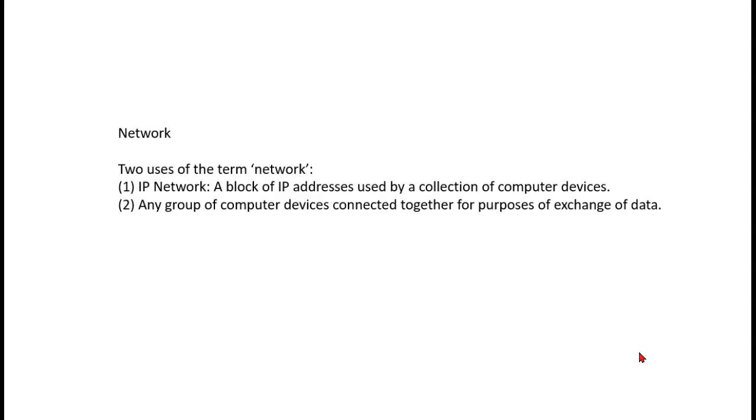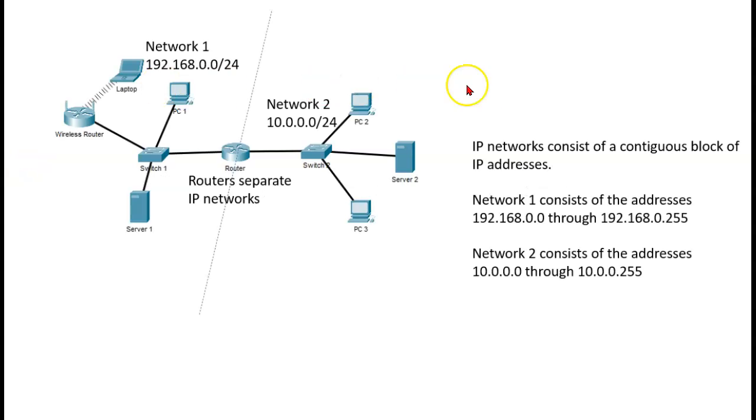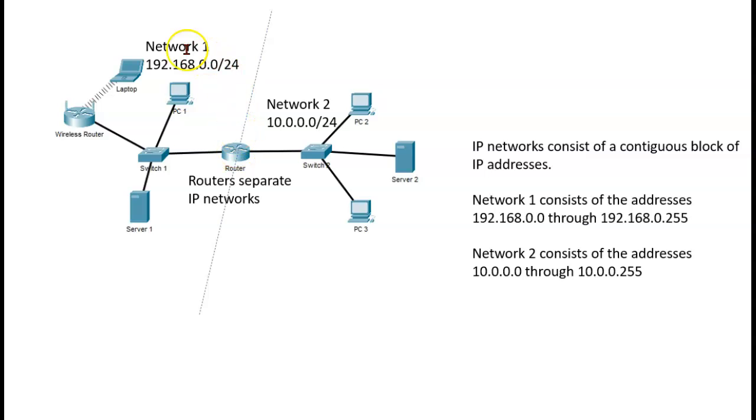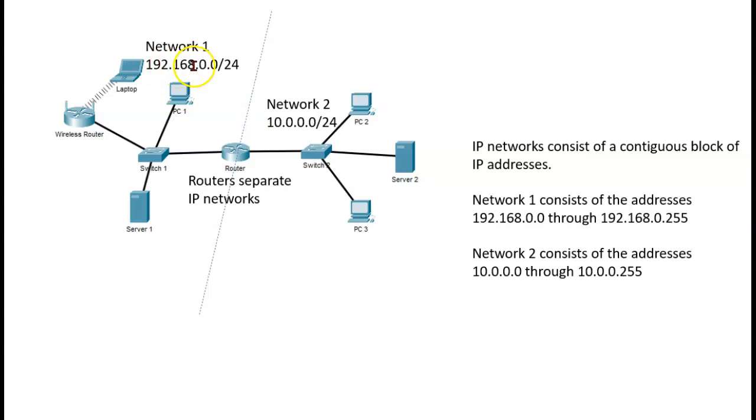So let's take a look at both of these. The first is an IP network. So here I have a router, and routers separate IP networks. So over here on this side, coming off of this port on the router, is network 1, and it has this set of addresses.